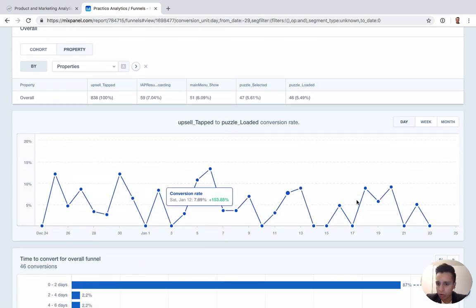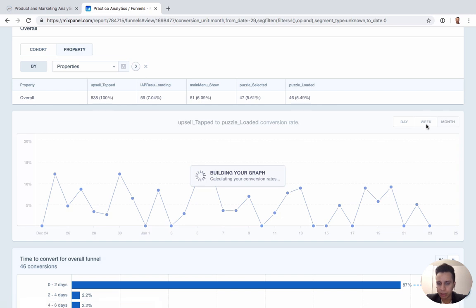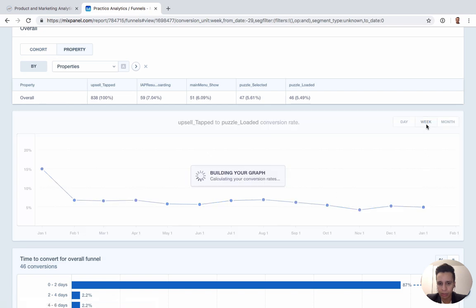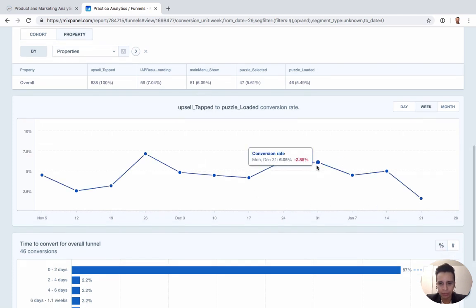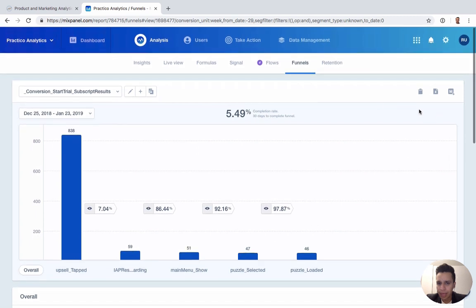Below, you can see the overall conversion rate for the funnel and how it's trending over time — whether it's going up or down. Looking at weekly breakdowns is often clearer than monthly. The time-to-convert view is particularly useful — in this example, the bulk of conversions happen in less than two days, so a 30-day conversion window doesn't really make sense here. A 48-hour or two-day window would better capture the conversions we actually care about.